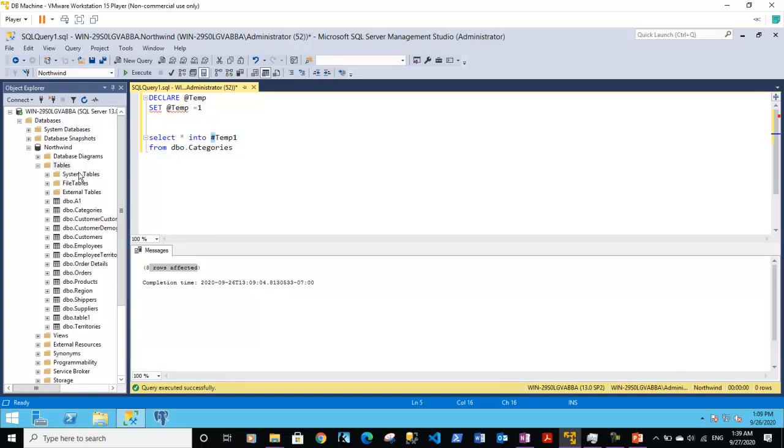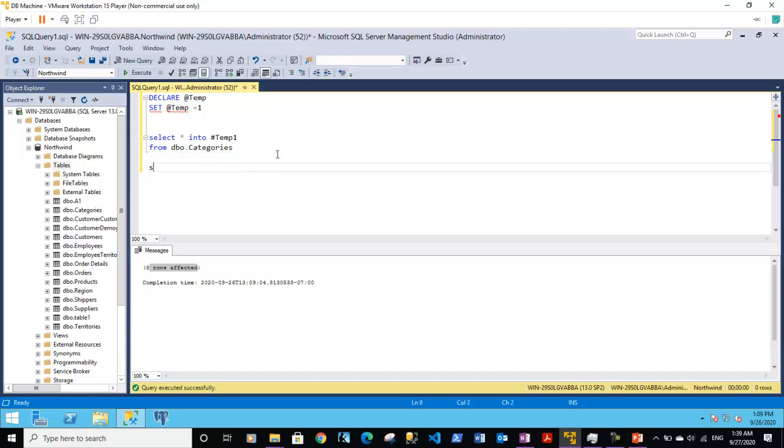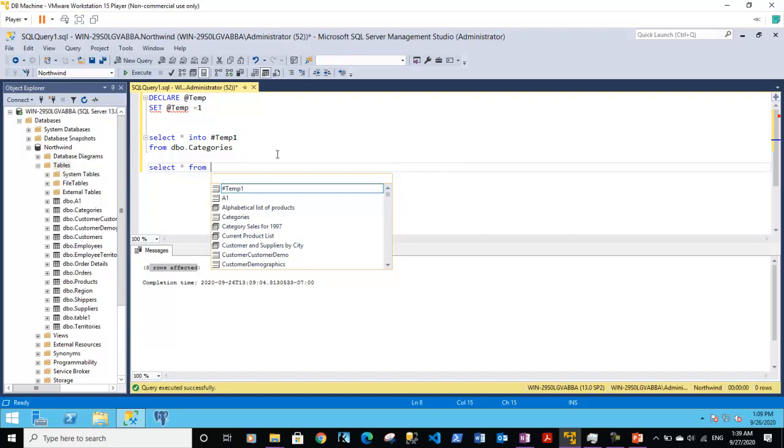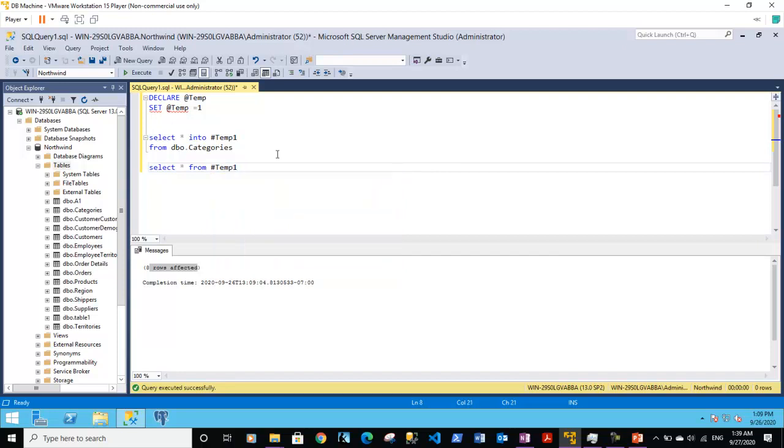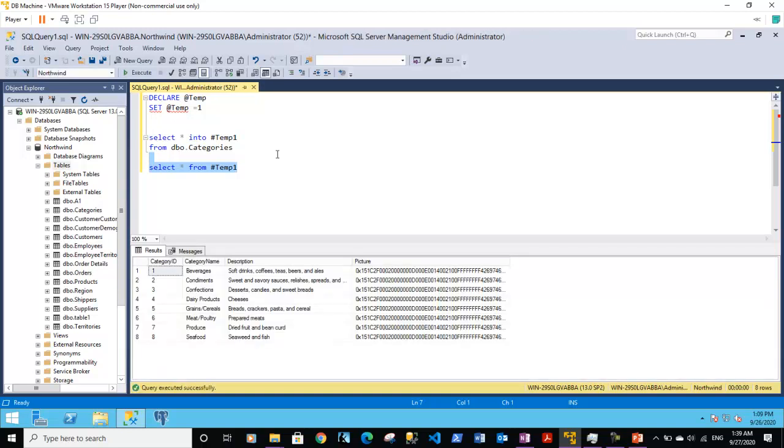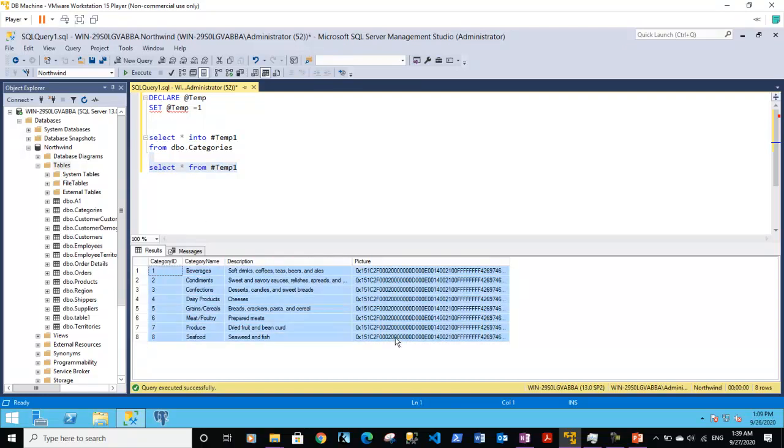We can also use this table in the select statement like this: select star from hash temp1. So this is a temporary table which just got created out of rows from the dbo.categories table. When I'm executing this select statement, I'm getting back the 8 rows we have put inside this particular table, hash temp1.